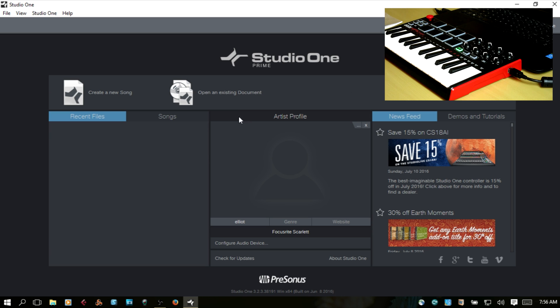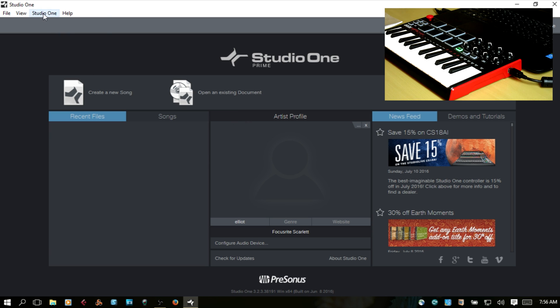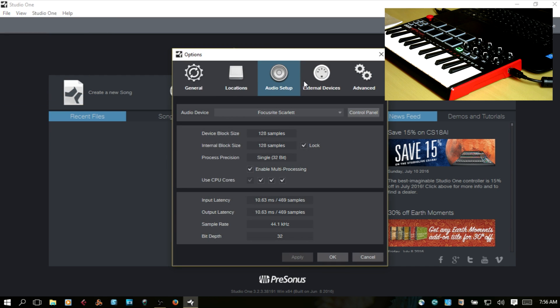Next, we'll come up to Studio One. We want to access the options and let's choose External Devices.